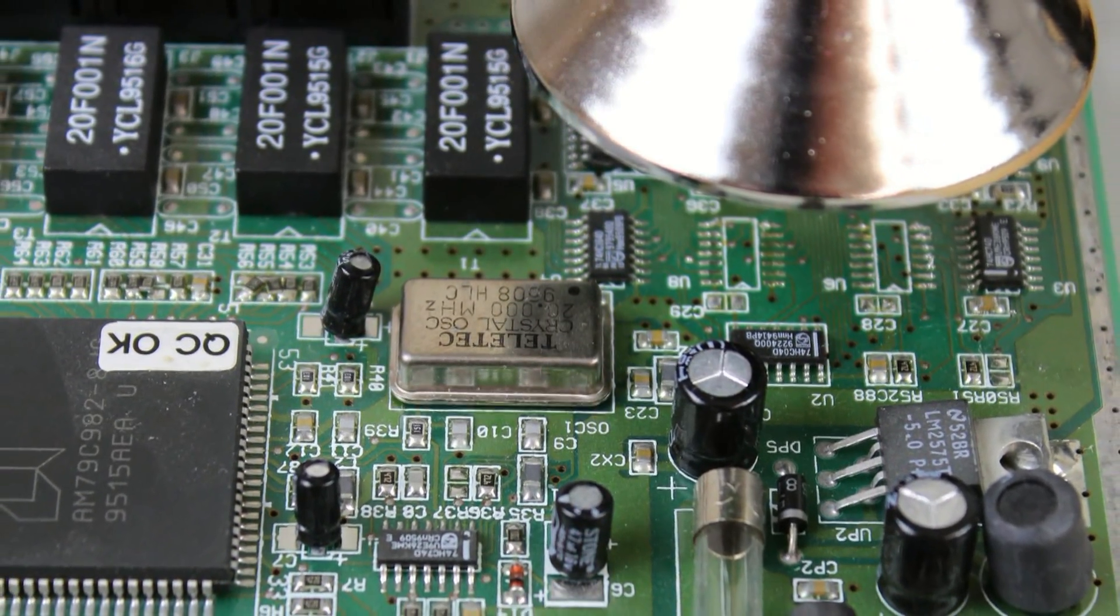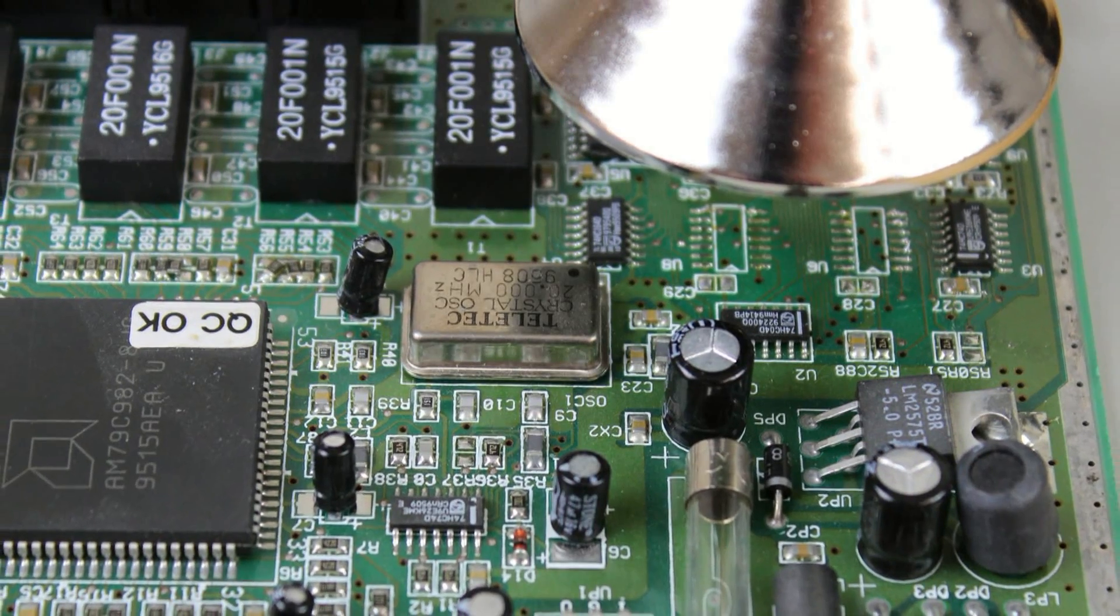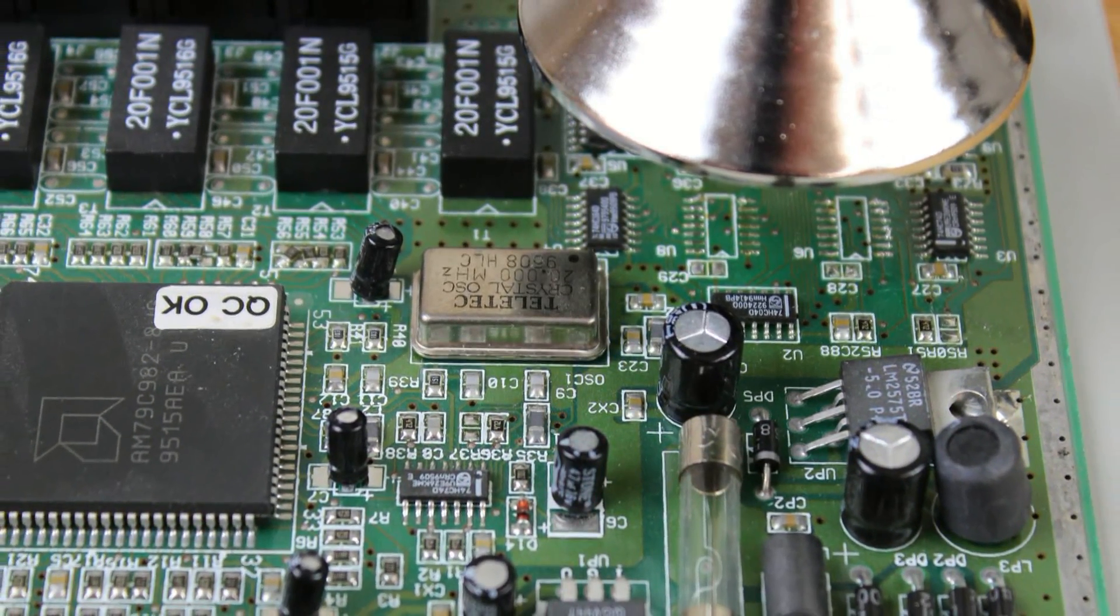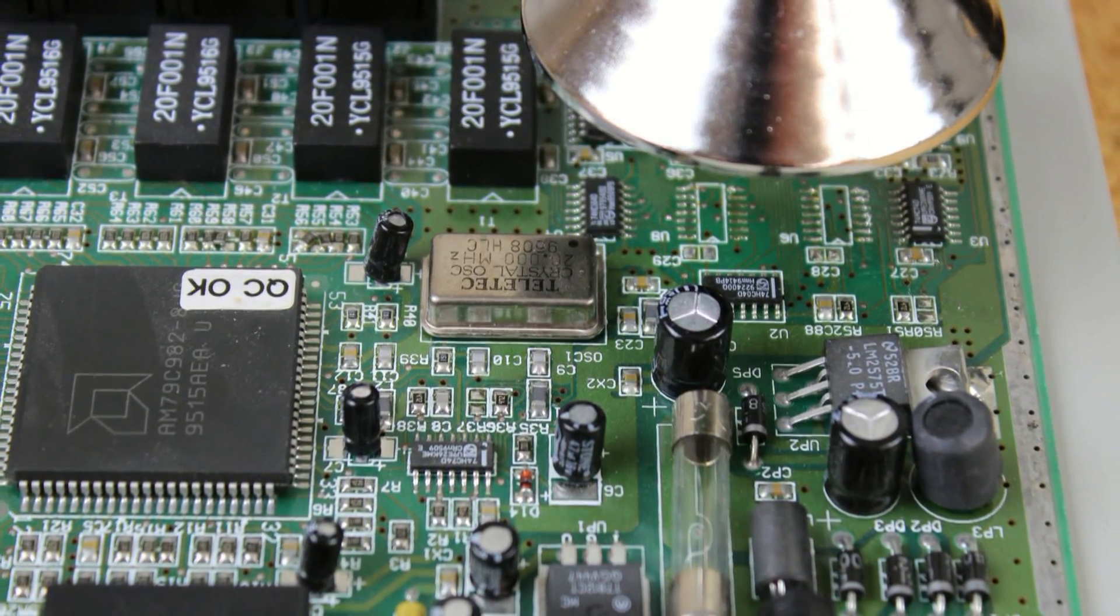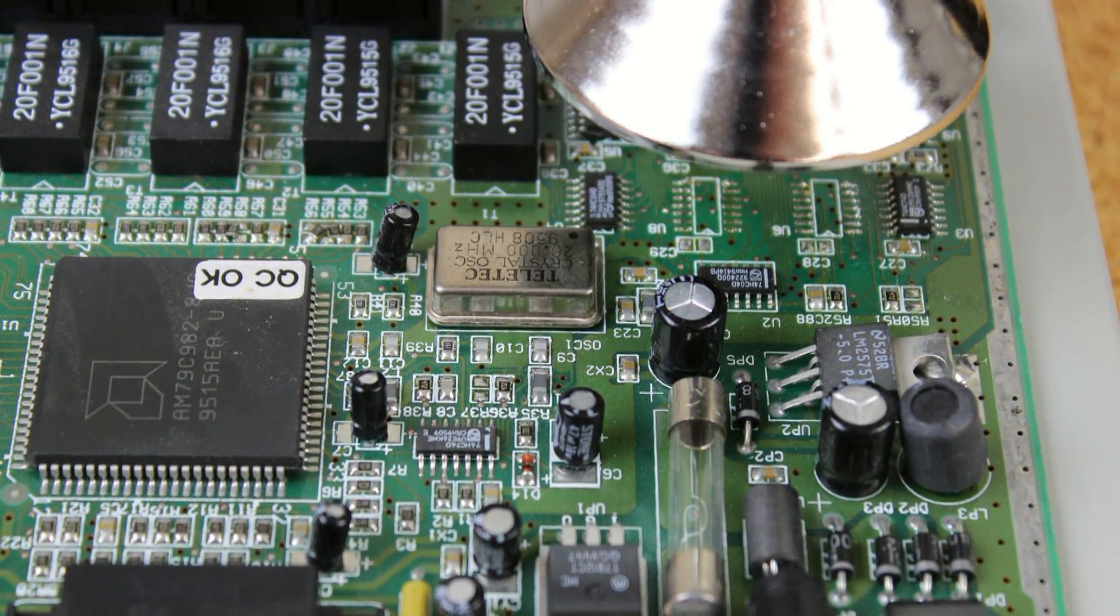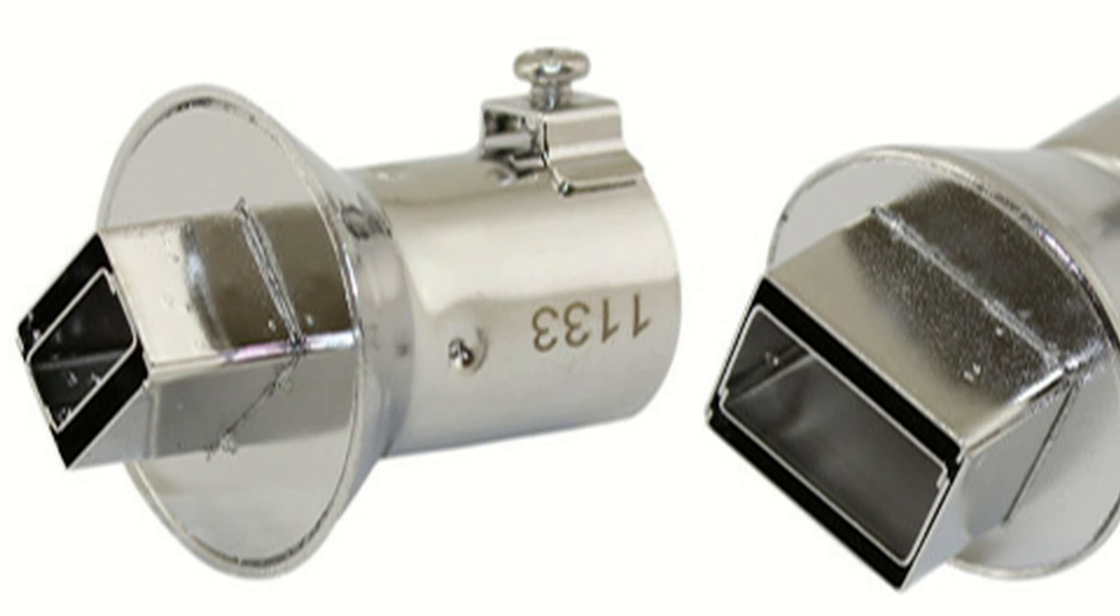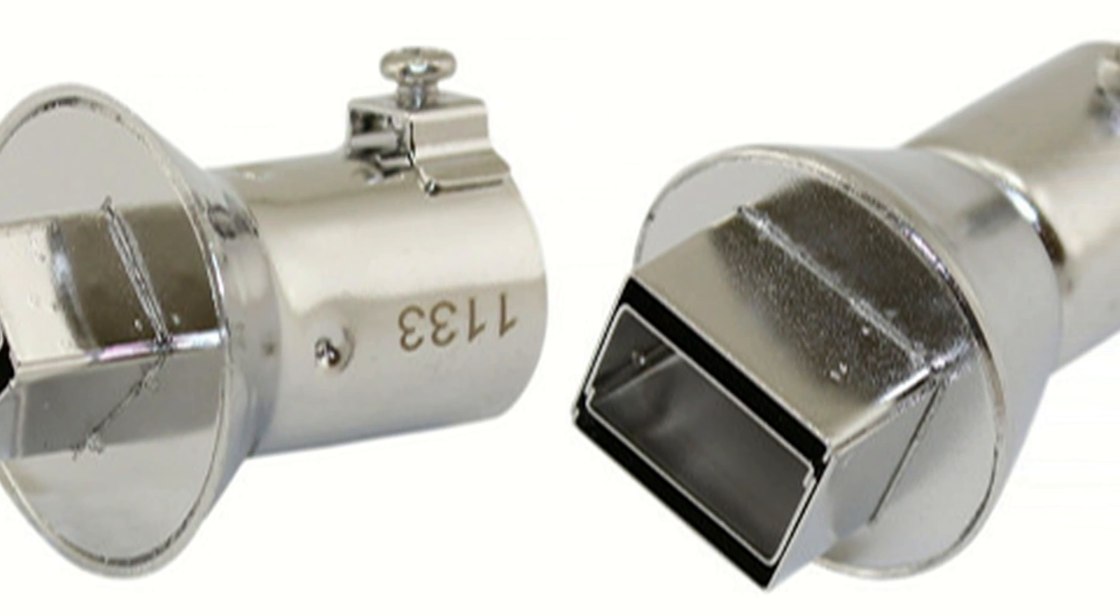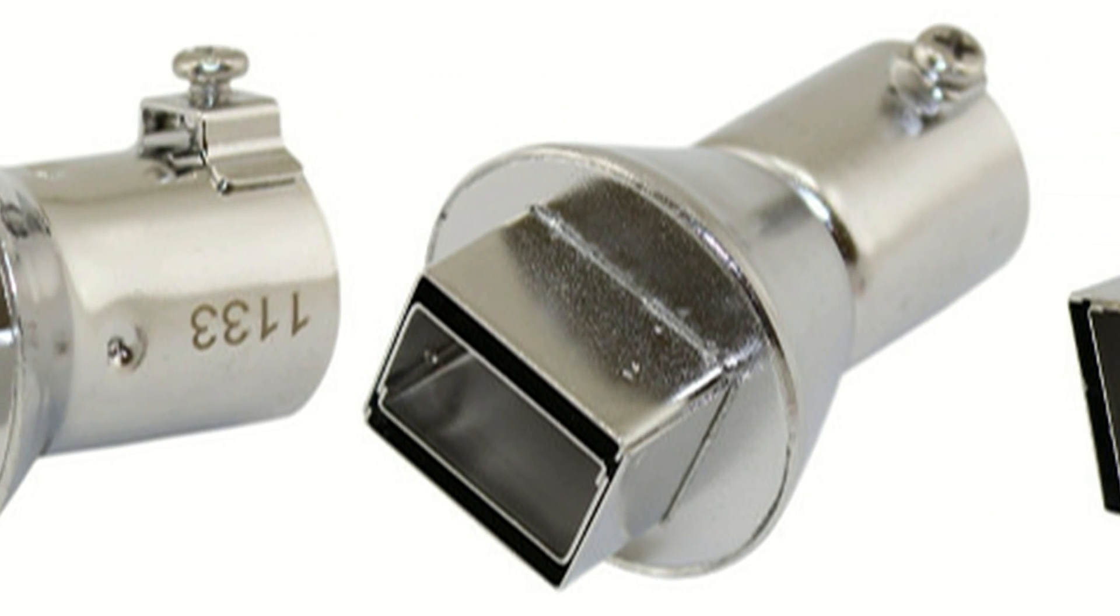The temperature should be adjusted to assure the solder melts without damaging the component or the circuit board, and the volume of airflow should be as high as possible without disturbing adjacent SMT parts. Using a nozzle of the appropriate size and shape will minimize the effects on nearby parts.